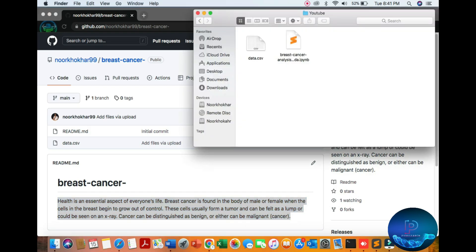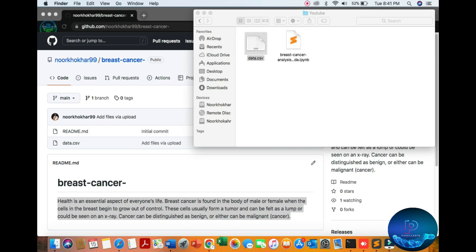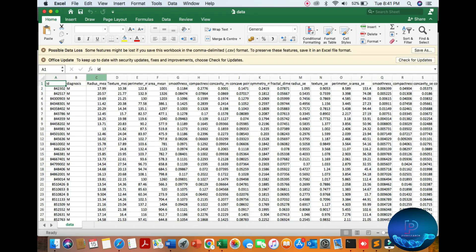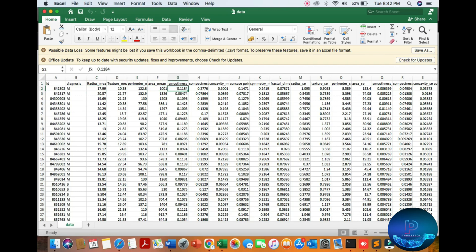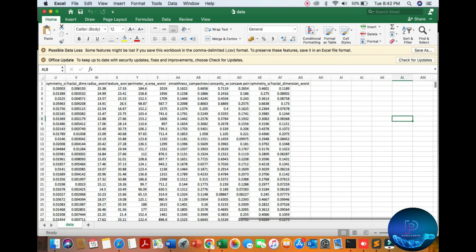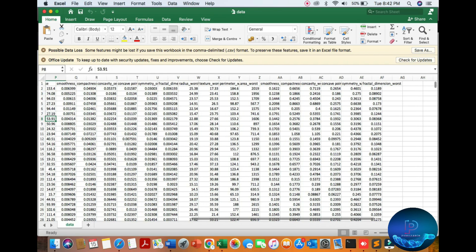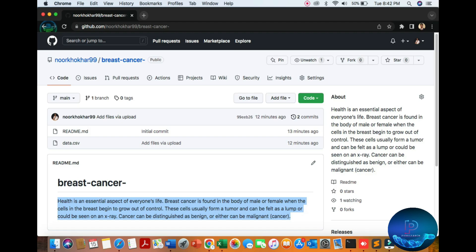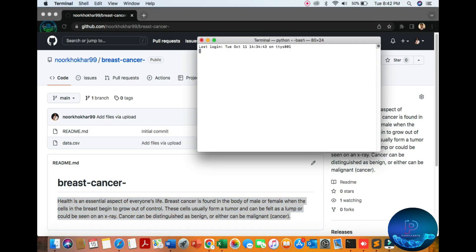Let's start. First I'm going to my directory. Here you can see the data file. I will show you which format the data is created in. Just open the file in Excel. You can see diagnosis, radius maximum, minimum, mean, and a lot of data. This is medical healthcare data.